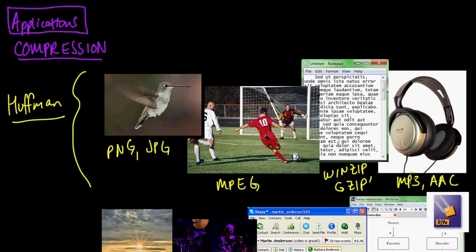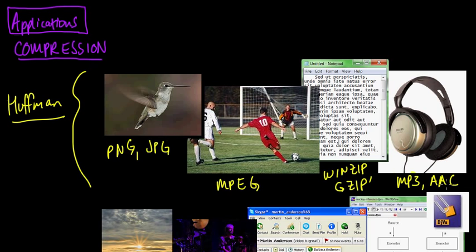I'm sure there's also some lossy compression going on there, but there's some lossless compression as well. And Huffman is used for that. And the AAC format, you may or may not have heard of it. But this is very widely used, for example, in YouTube. So right now, we are using the Huffman algorithm.